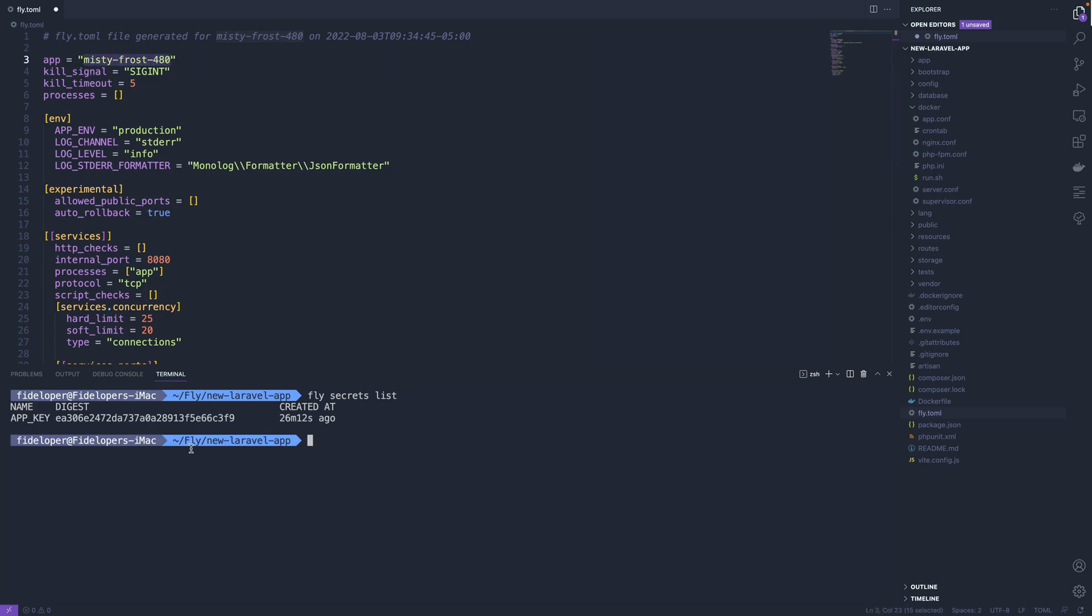And it's going to see that we have this app key secret listed. Because our app key, it's not defined here as an environment variable. Instead, it's a secret. And Laravel is going to be able to read that in within our application here. So that application key is actually set for you automatically when you run that fly launch command.